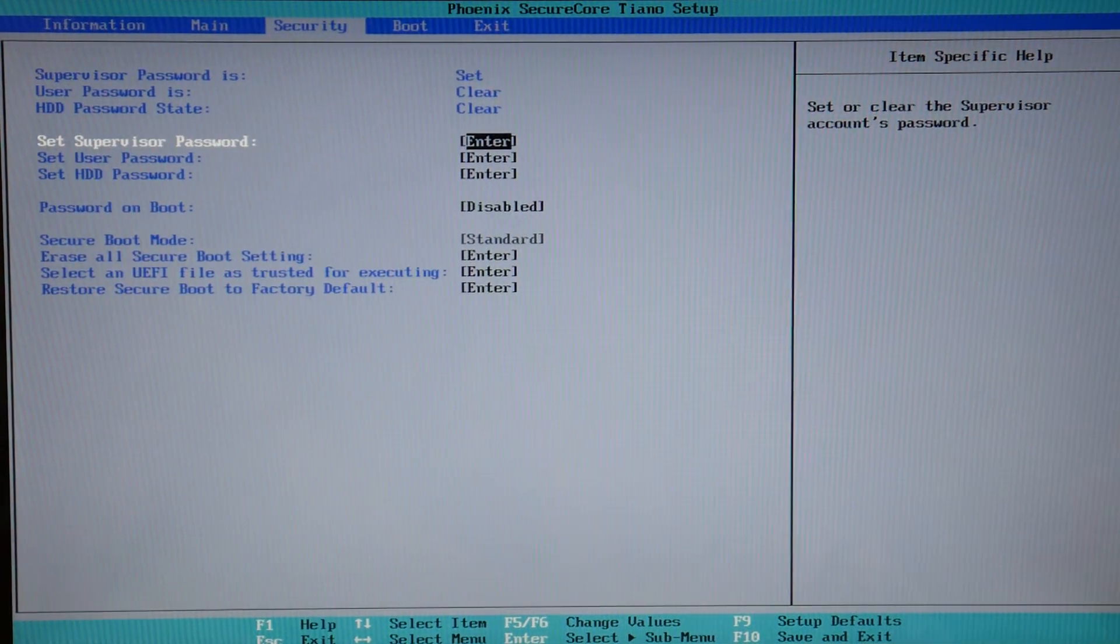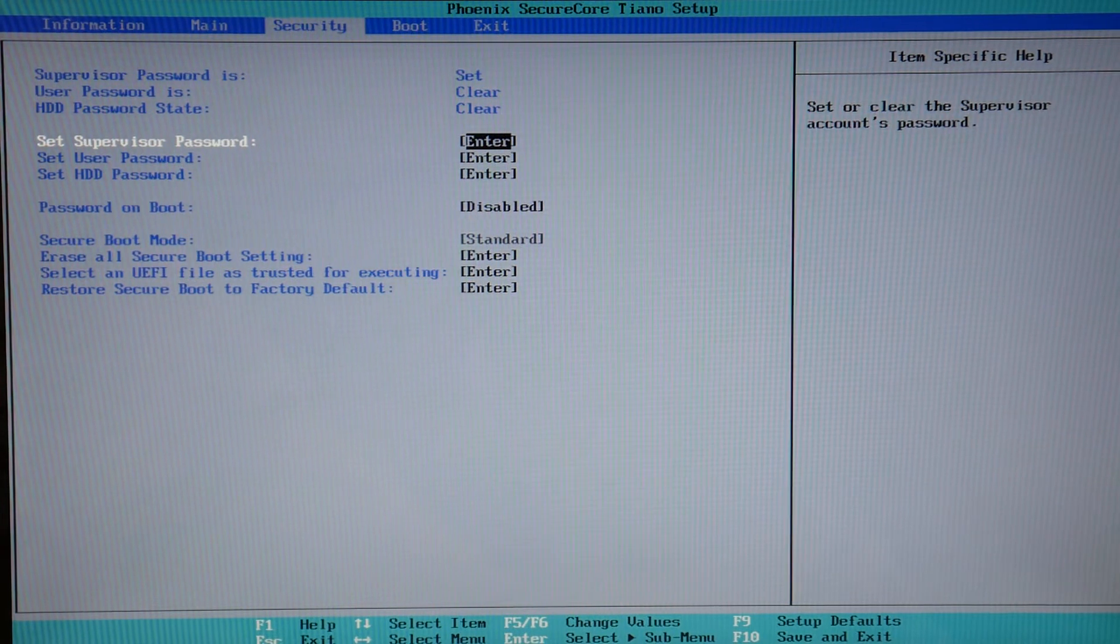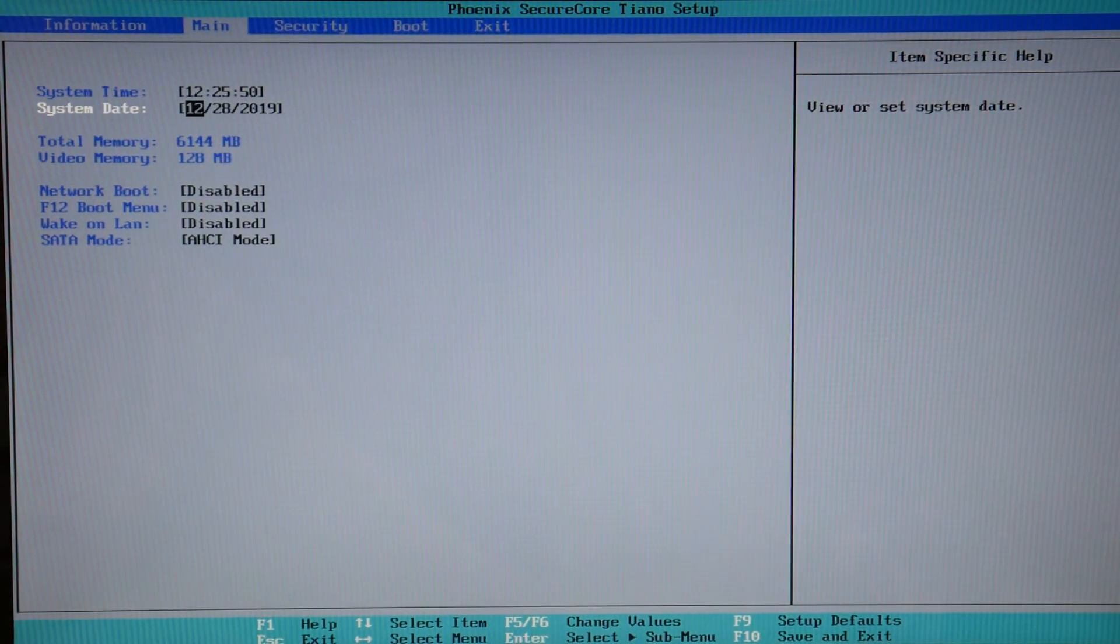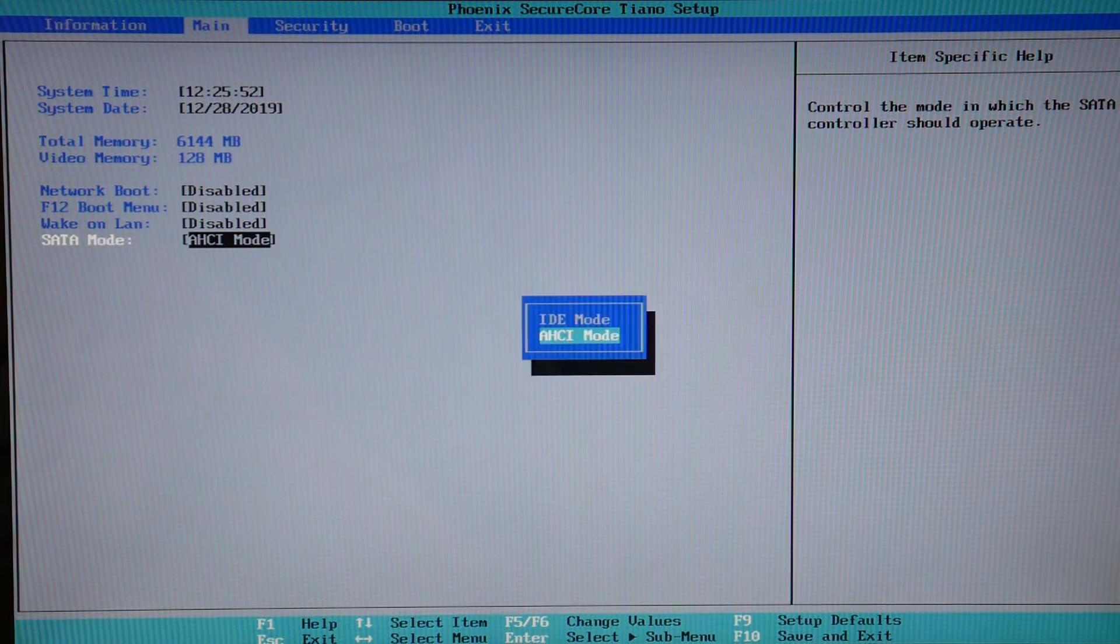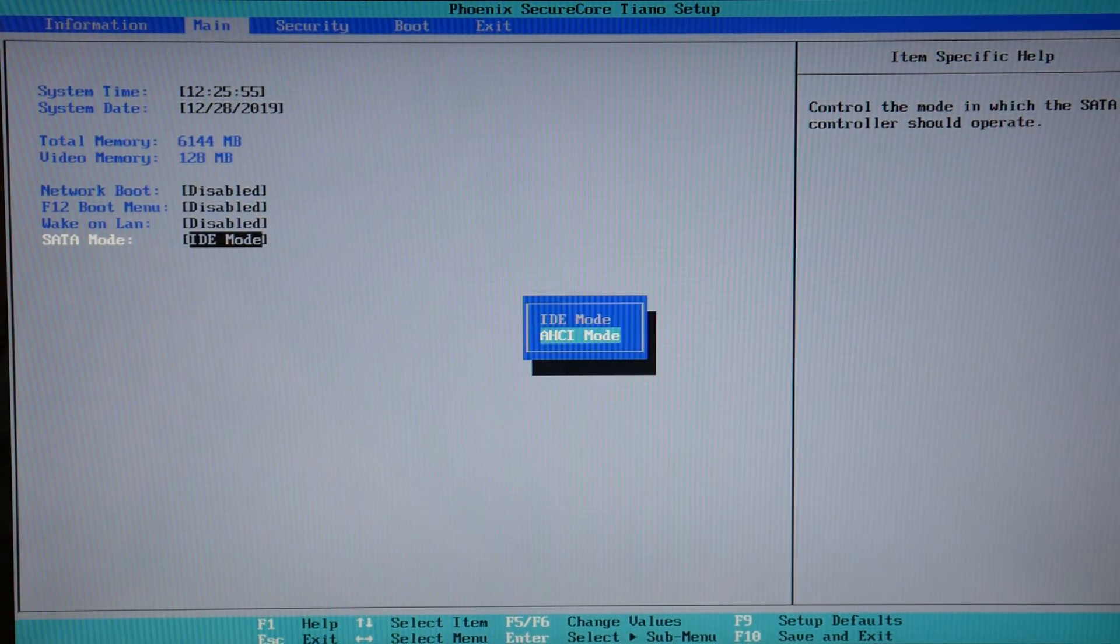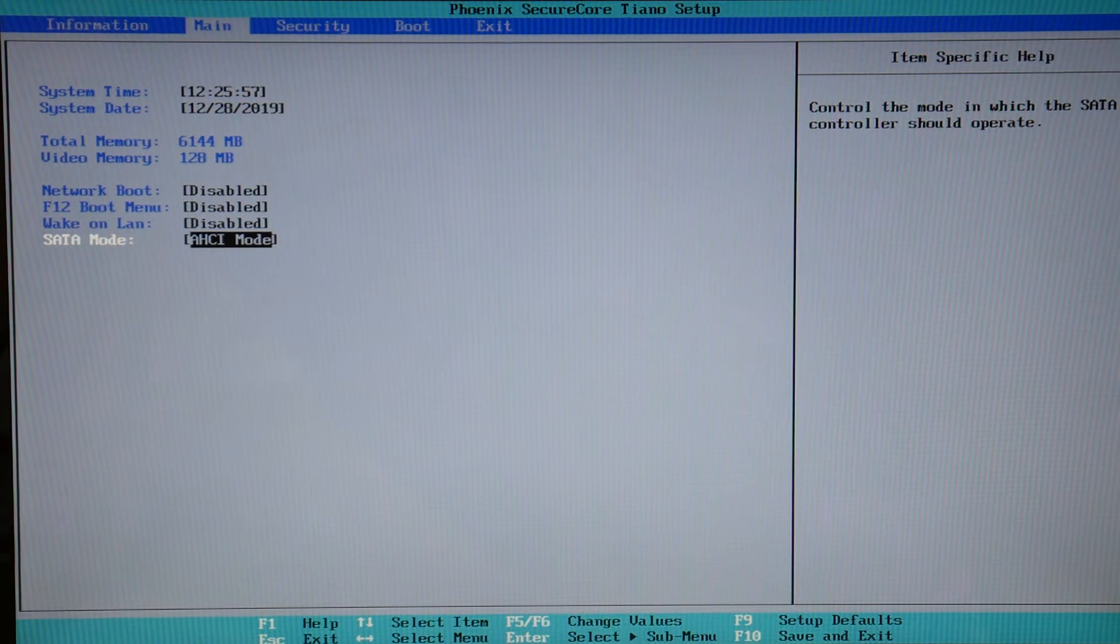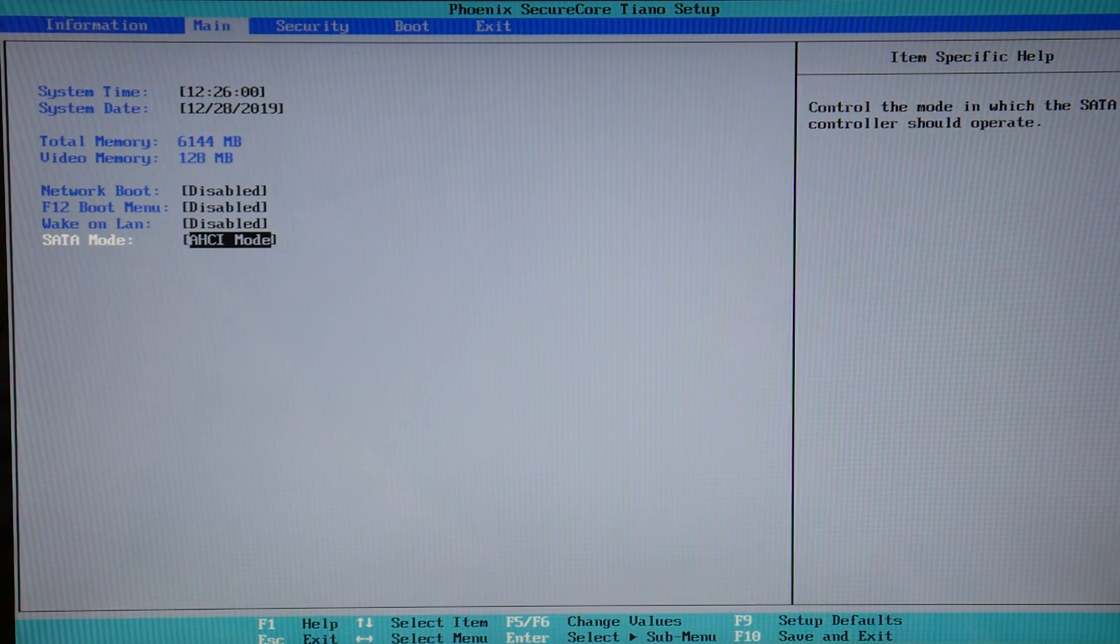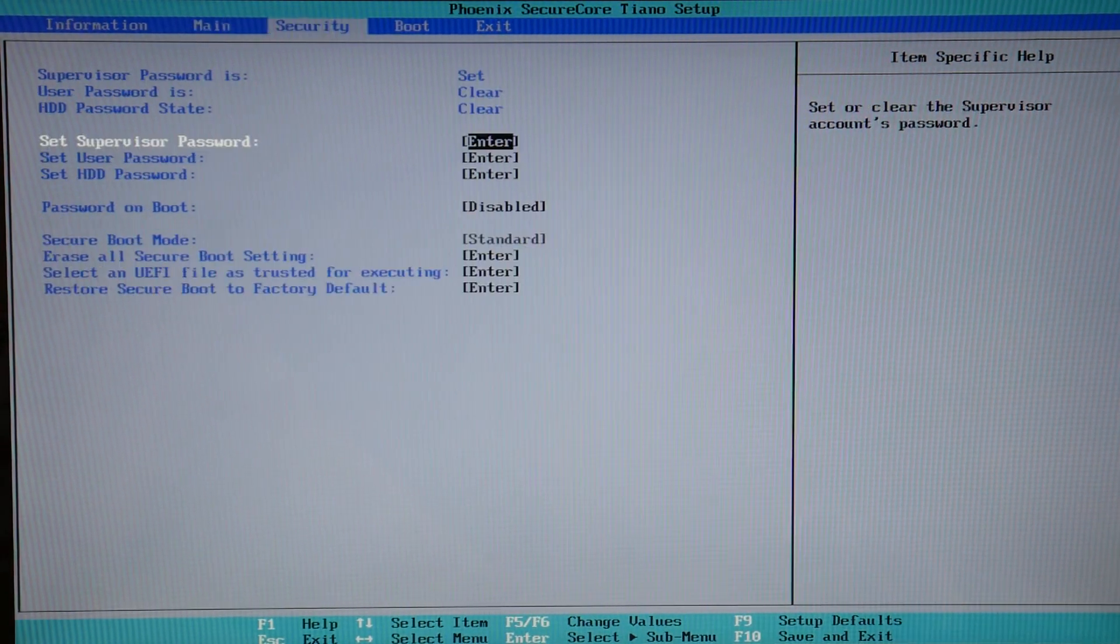The next thing we're going to do is use our arrow key to go to the left to the main page. Now we're going to go to the SATA mode because if those settings didn't fix it, this might. Switch between AHCI and IDE to the opposite one. Once again, try restarting your computer.